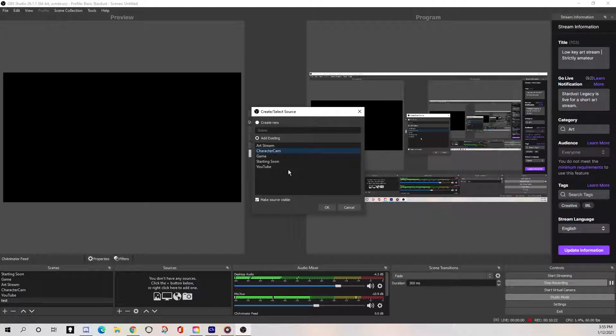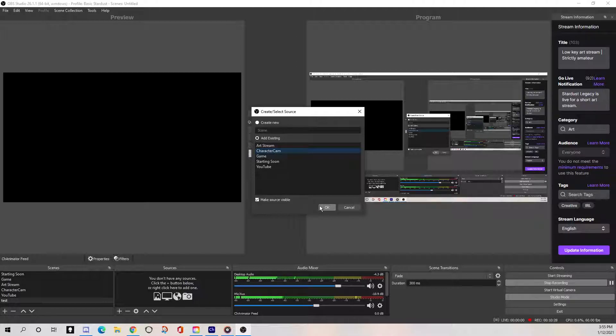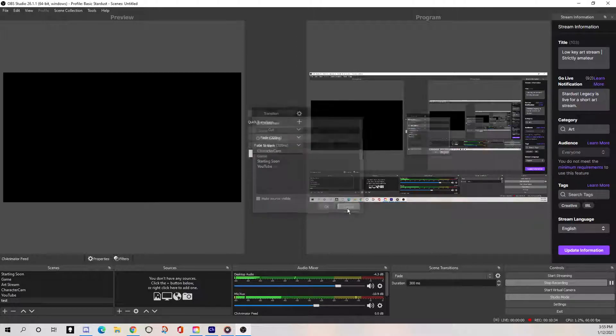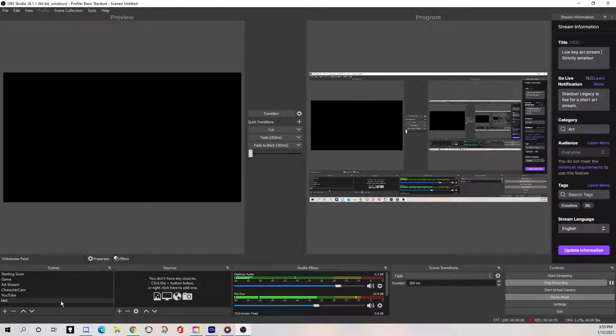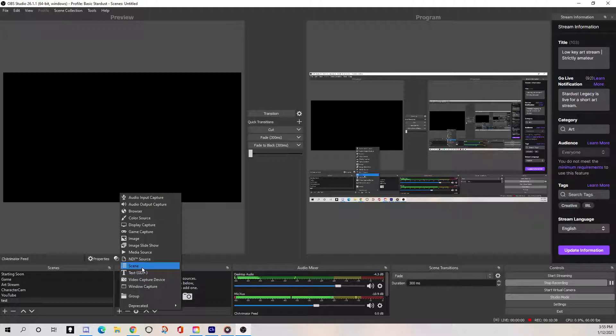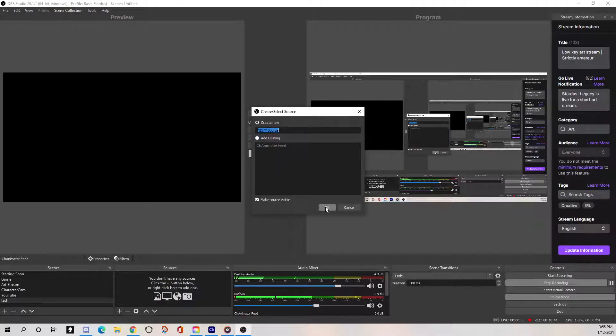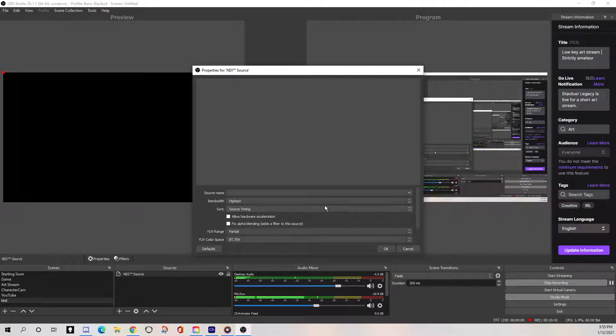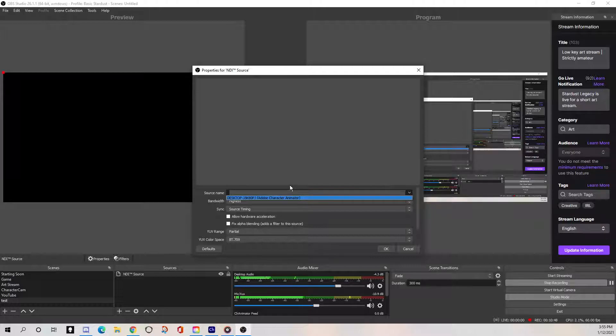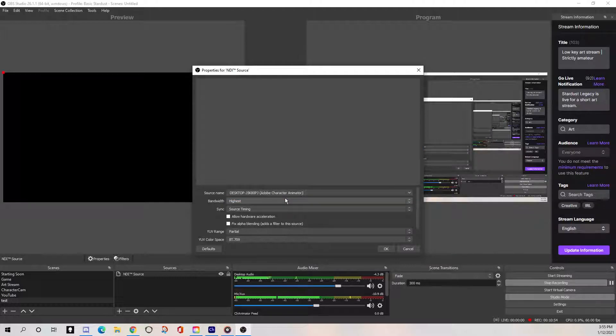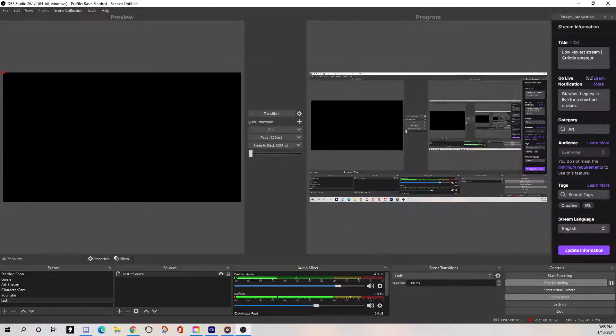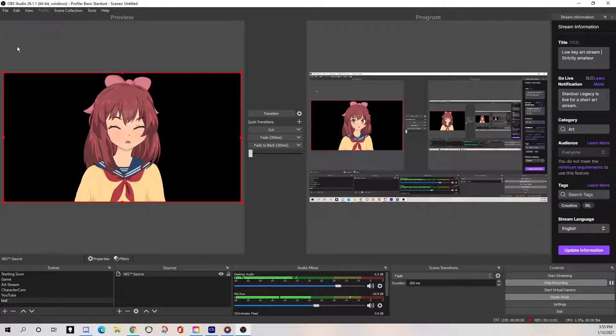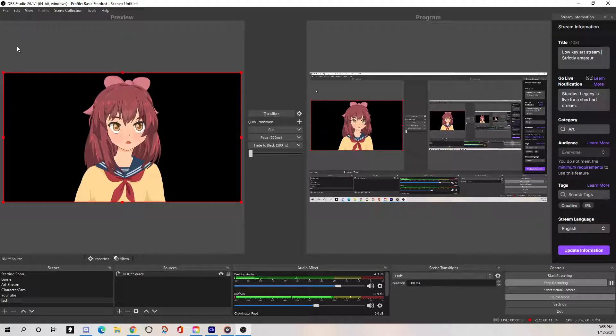And then now I can choose different things like microphone and browser, like display capture. That's how I'm showing you my monitor right now, et cetera, et cetera. But what we want right now is NDI source. And then from here we can add in the character cam or we can make a new one. So it opened up, I hit NDI source and then here in the source name, you're going to grab, it'll say like your desktop identification thing. And then it'll say Adobe Character Animator. And then once you hit okay on that, now you see how it's getting my feed of my character. So that's pretty groovy, right?